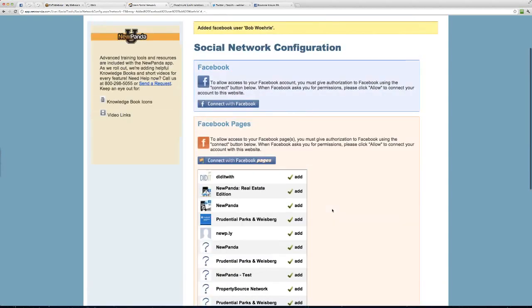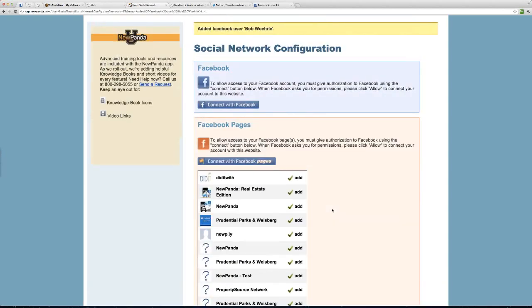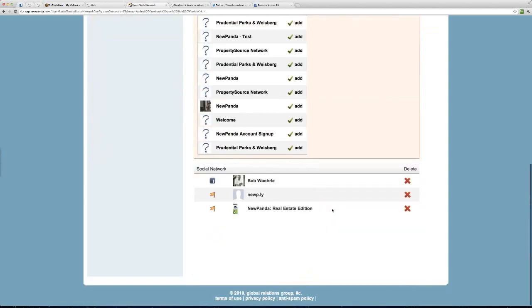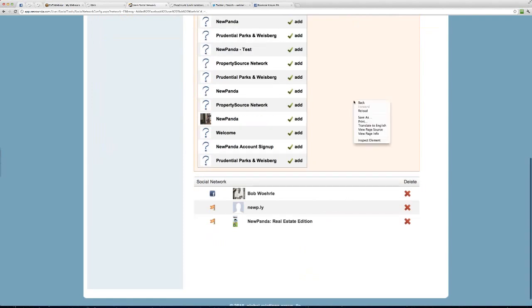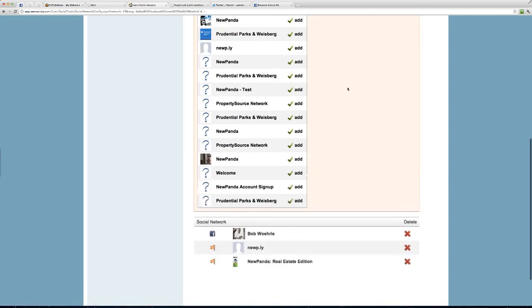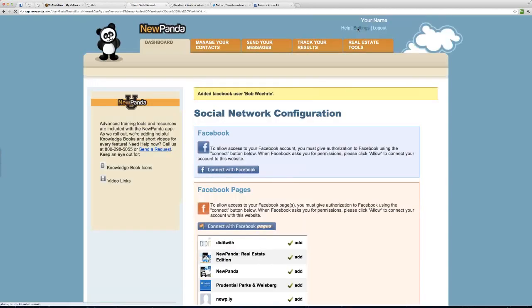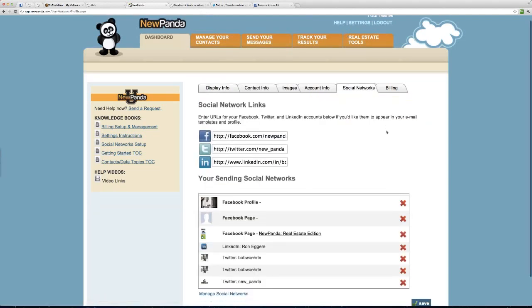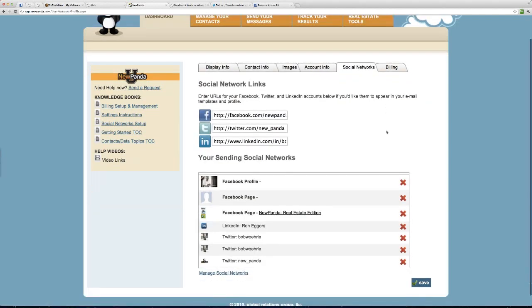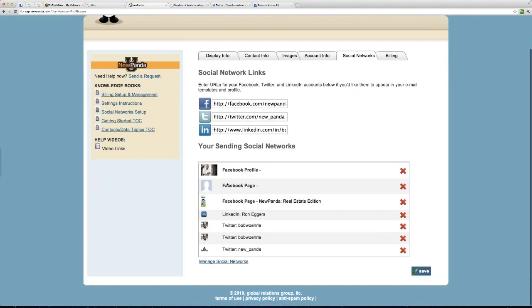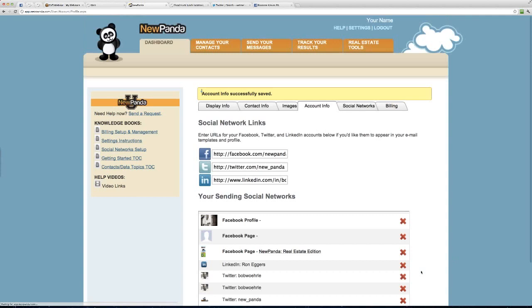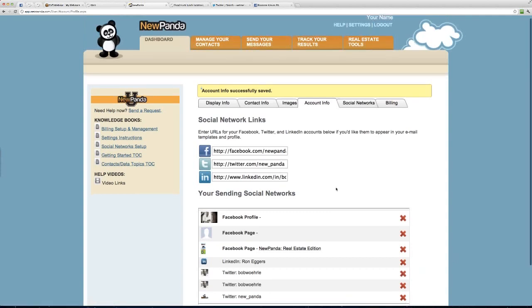This page, by the way, is one of those new pages we have where there's no save button. I know some of you have found that a little confusing because some of the newer technologies are making it easier for you to take these types of actions. If we go back to settings then, and we look just to confirm on this social networks tab, here you'll see now I have my Facebook profile, my Facebook page, and my Facebook New Panda Real Estate Edition page. From this place then, of course, now this is an example where you'll still want to save. We're adding them one page at a time. So now my links and my social network accounts are set up.